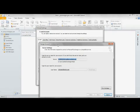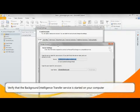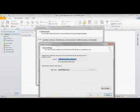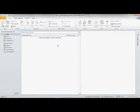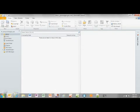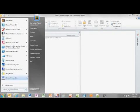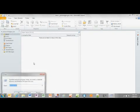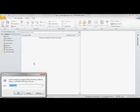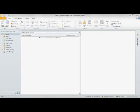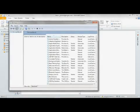If you continue to experience offline address book issues, verify that the Background Intelligence Transfer Service, also known as BITS for short, is started on your computer. Click Start, click Run, enter services.msc into the text box and click OK.